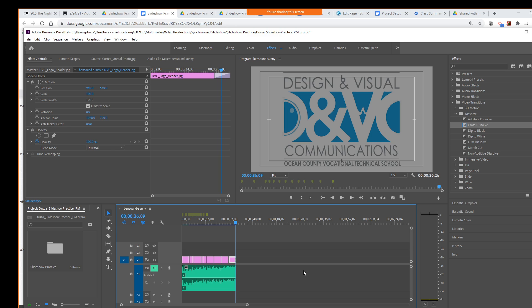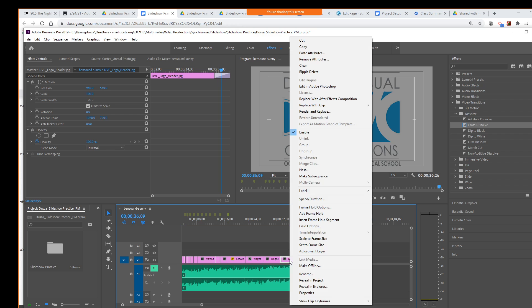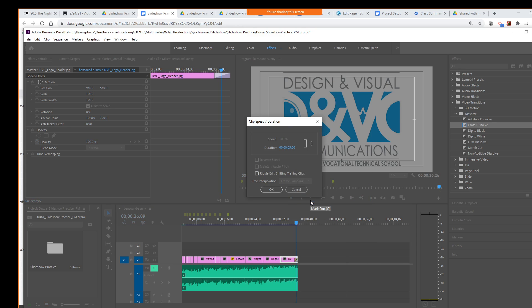Can you go over how to change the duration of the logo? Sure. So the duration, again, we just, whatever clip you want to adjust, select it, right-click, and do speed and duration.